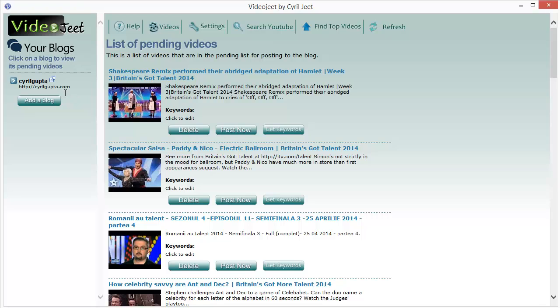You can then do any work you want and Video Jeet will keep your blog updated. It will keep posting fresh content to all your blogs, content which can be found on the search engines and which will help you get ranked, which will help you get free traffic that you can direct anywhere you want.